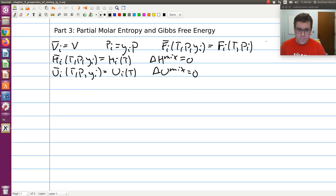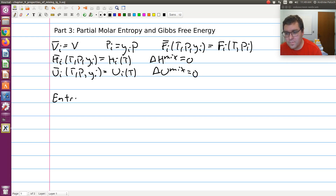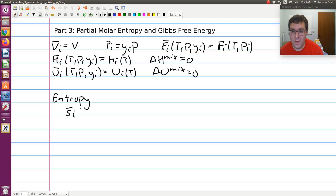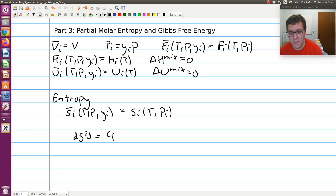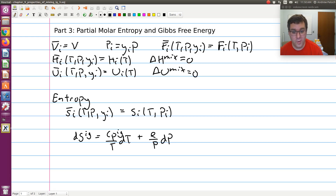Here we're going to look at entropy and then Gibbs free energy. To get entropy, we'll be a little creative. Gibbs' theorem tells us that the partial molar entropy of component I at T, P, and Yᵢ is going to be equal to Sᵢ at T and a pressure equal to its partial pressure Pᵢ. What's different for entropy is that we showed back in Chapter 5 that the differential for entropy of an ideal gas is Cp over T dT minus R over P dP. So for an ideal gas, entropy is a function of both temperature and pressure — we need to account for both.